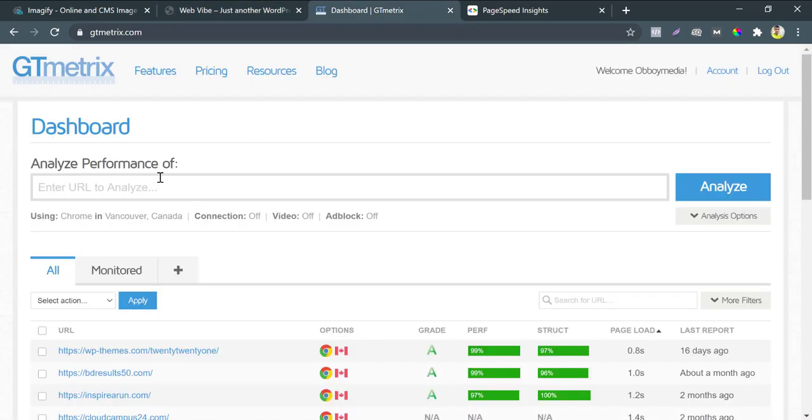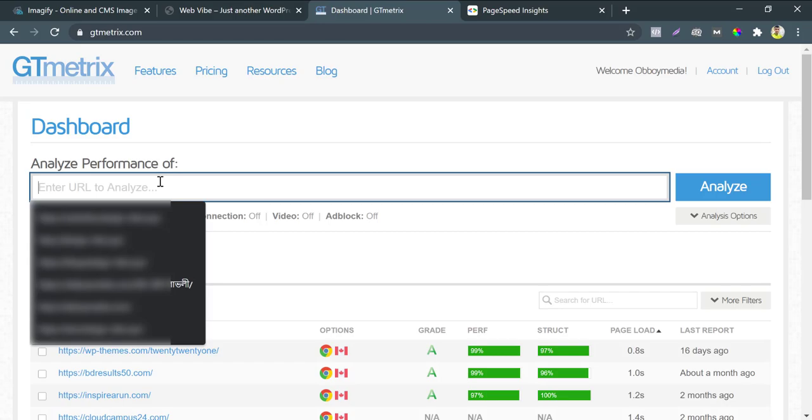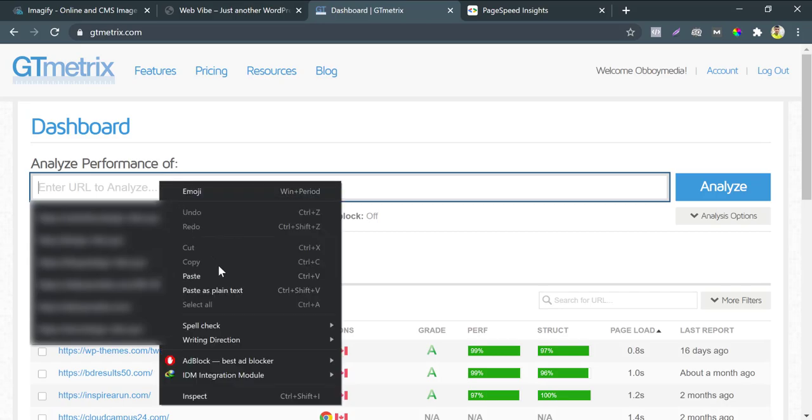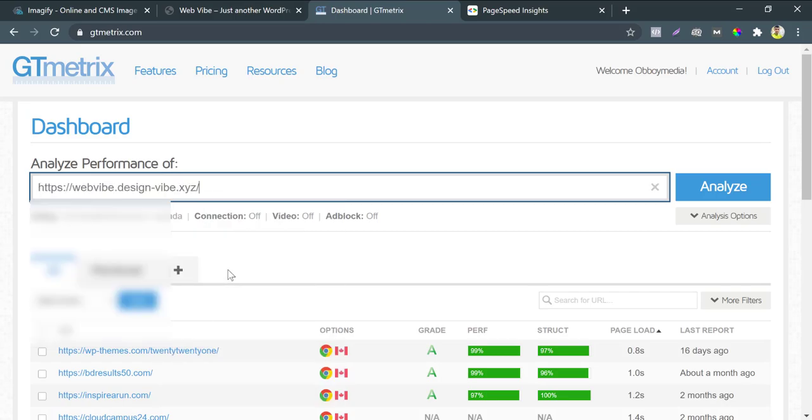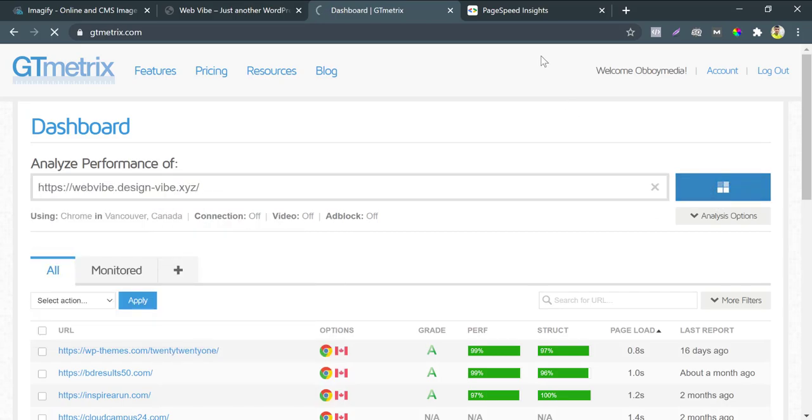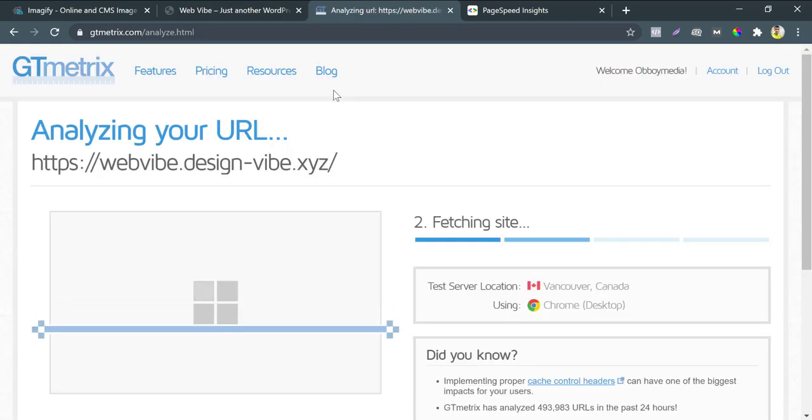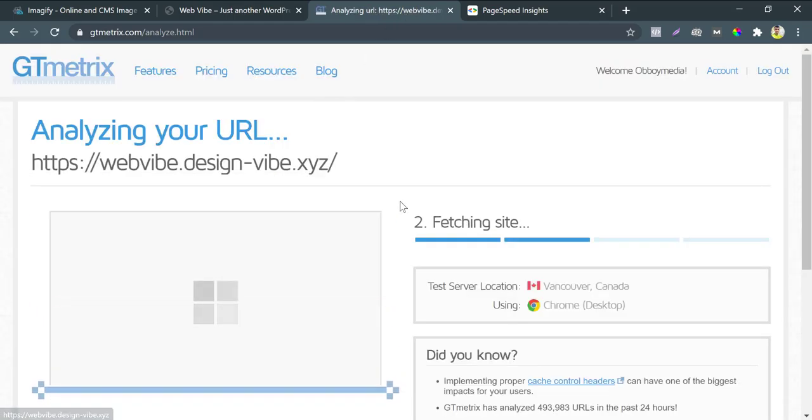By checking this site stat on GTmetrix we can get the page size. And we will compare this size after completing the optimization by Imagify.